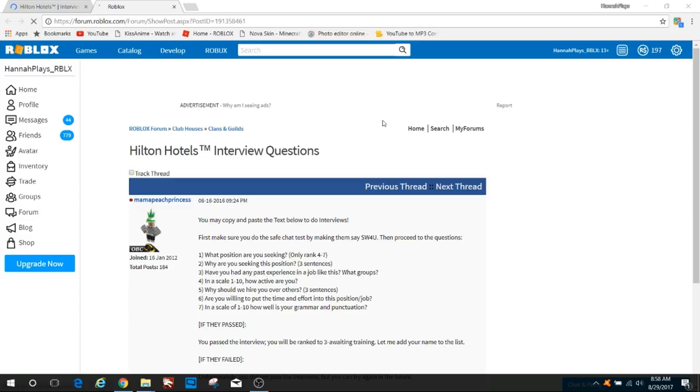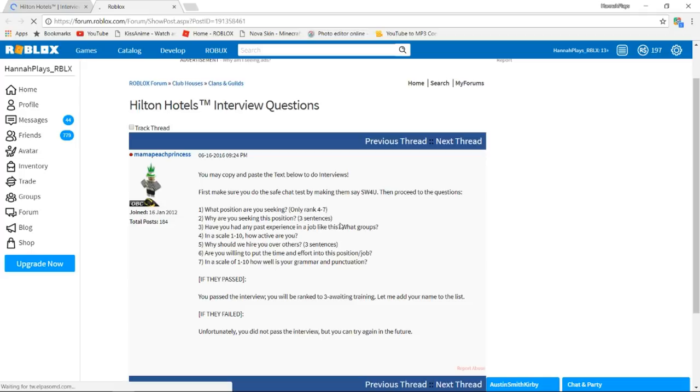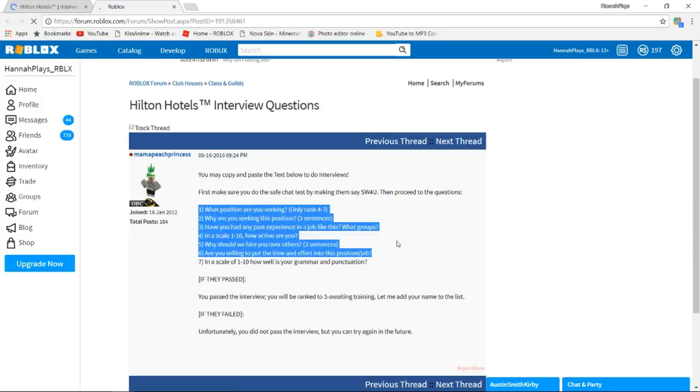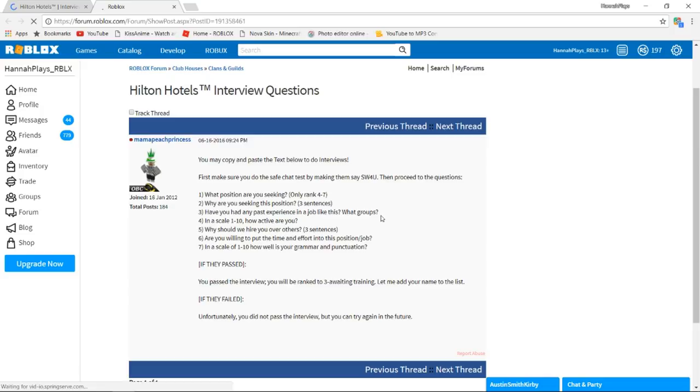Here are the interview questions: What position are you seeking? Why are you seeking this position? Have you had any past experience in a job like this? What groups? On a scale one to ten, how active are you? Why should we hire you over others? Are you willing to put the time and effort in this job? These are the interview questions if you get nervous like I do and you want to know in advance what they're going to ask you, which is pretty cool. If you're going to actually go for a job in real life you're going to have no idea, but this is in my opinion kind of like a way to have somewhat experience for when you actually do go to a job interview.